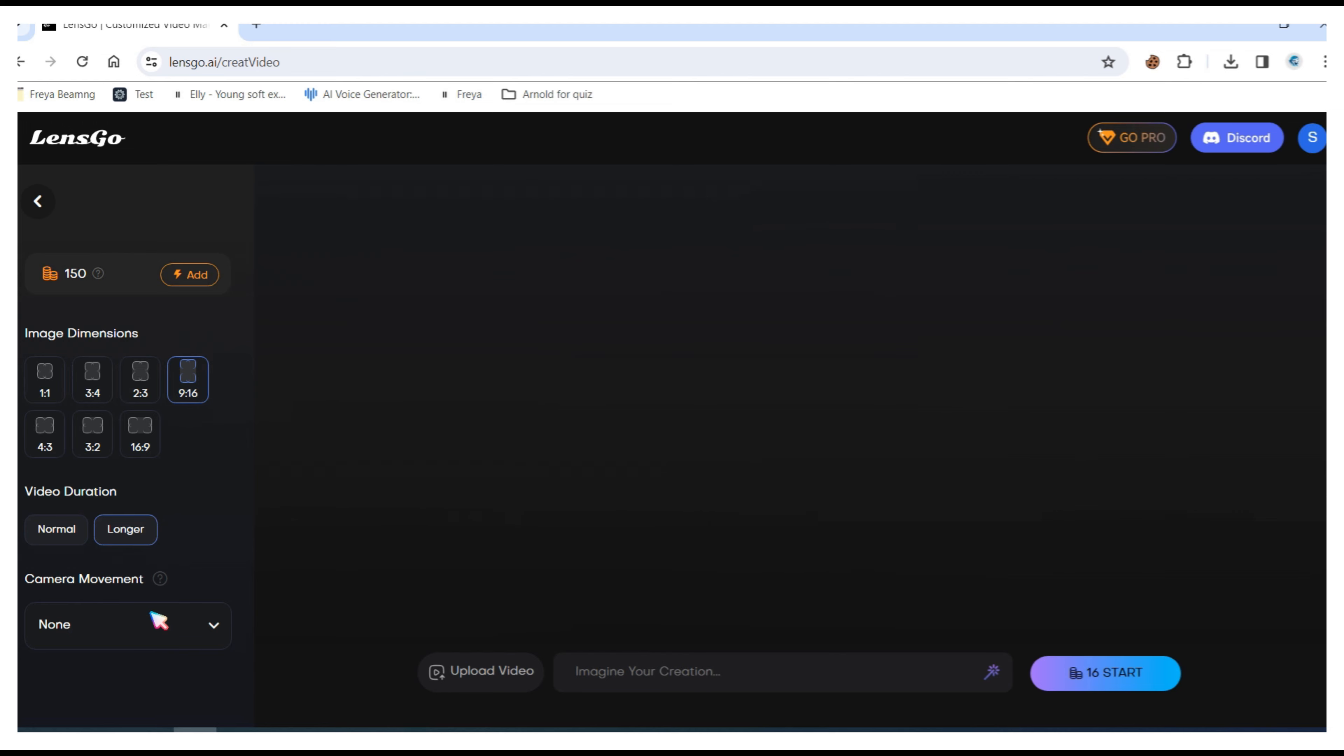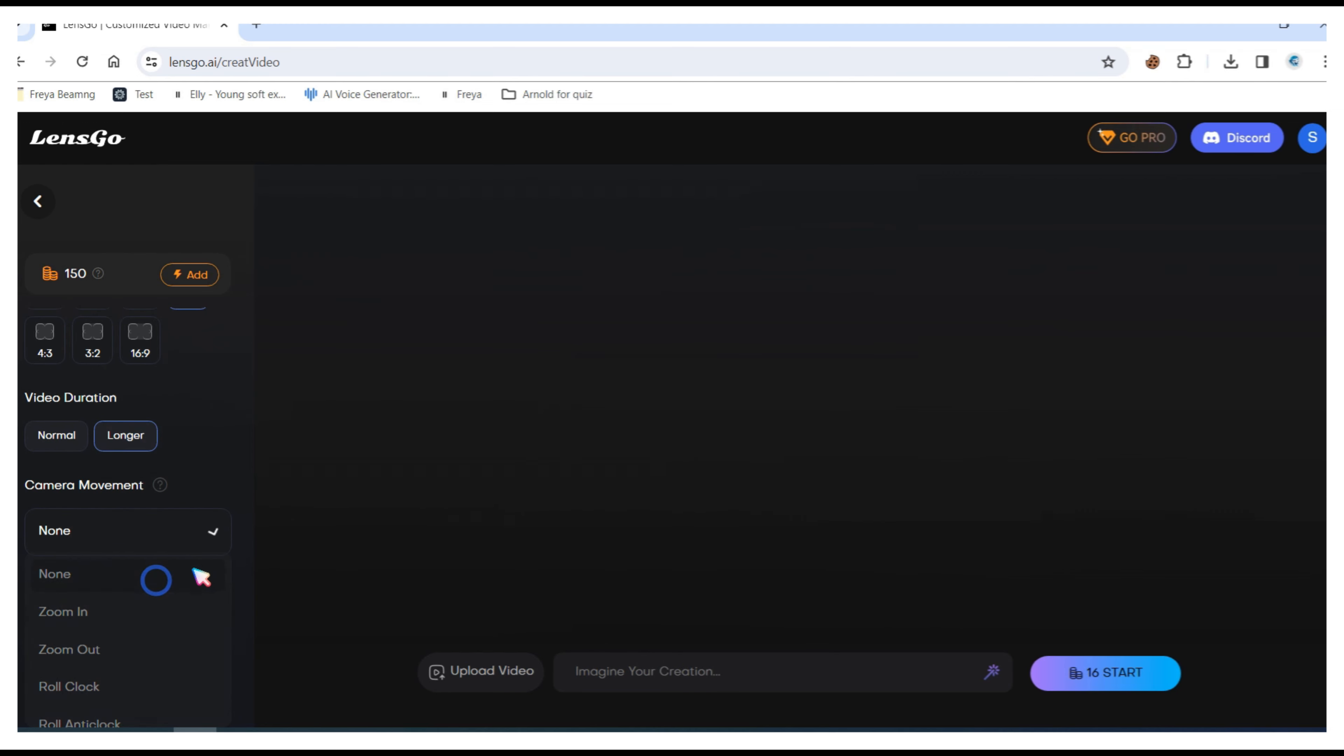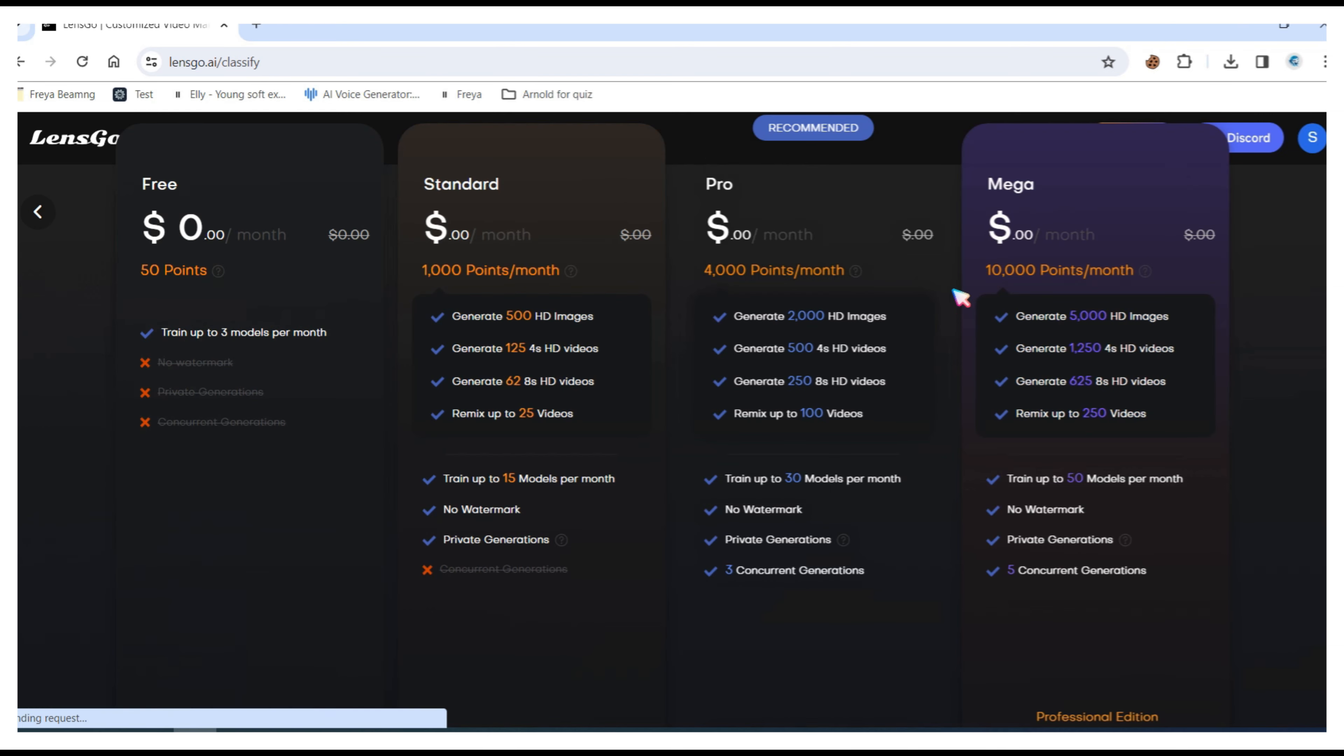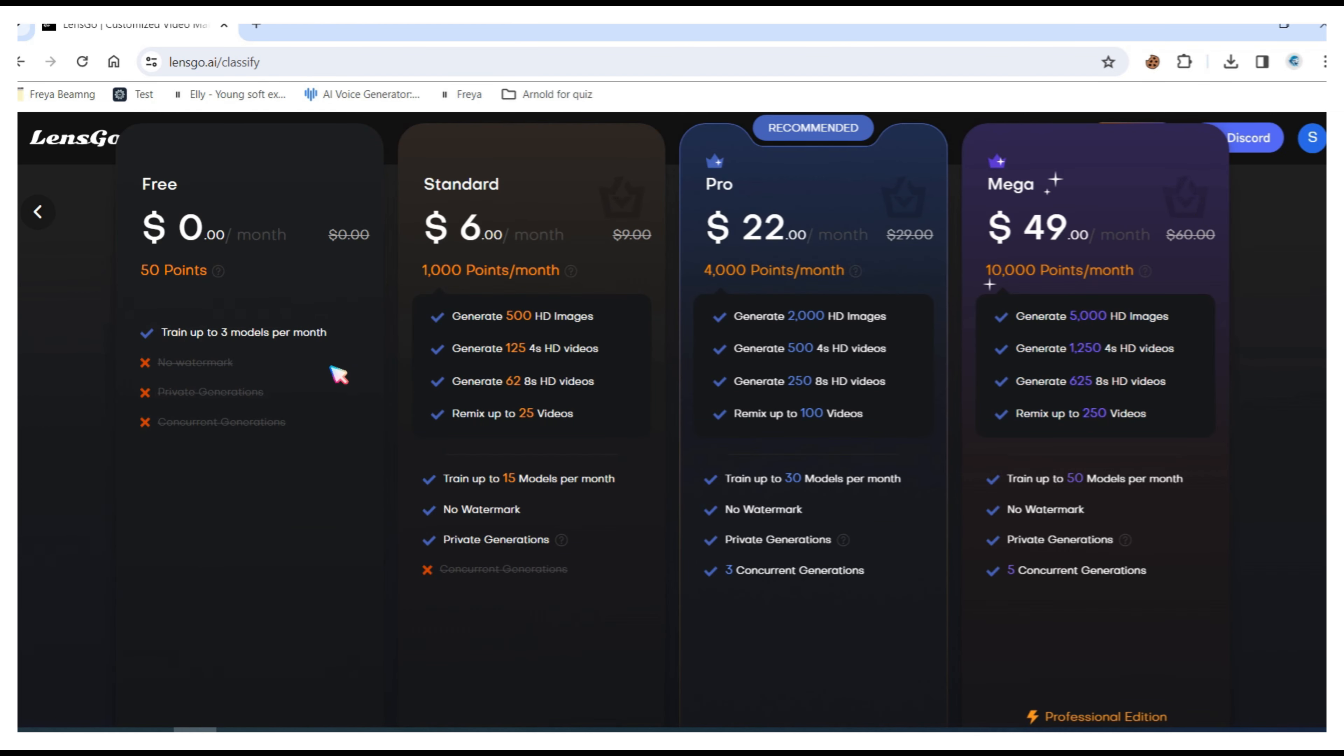Then set the video duration as long or short. Next choose camera movements, then upload your video. Please note that your video must be less than 20 megabytes and no more than 10 seconds in duration. If you want to create videos longer than 10 seconds you'll need to upgrade to the pro plan.